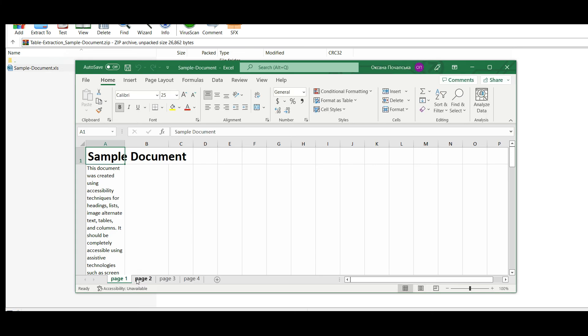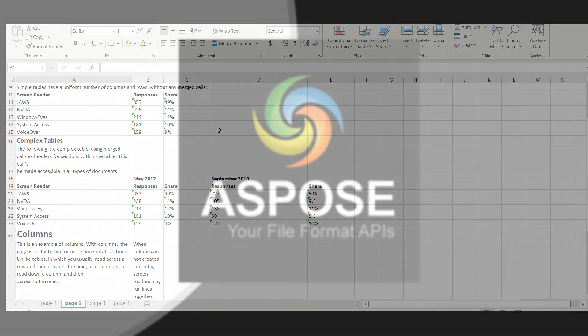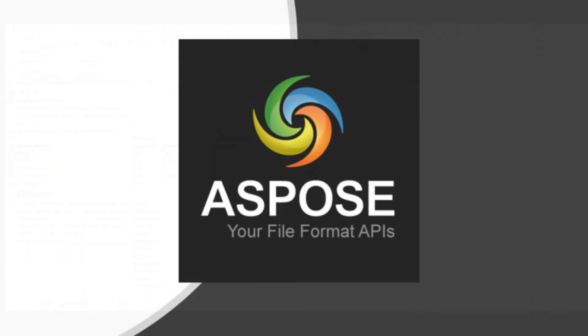Table extraction was completed successfully. To try this application, please use the link in the description below the video.